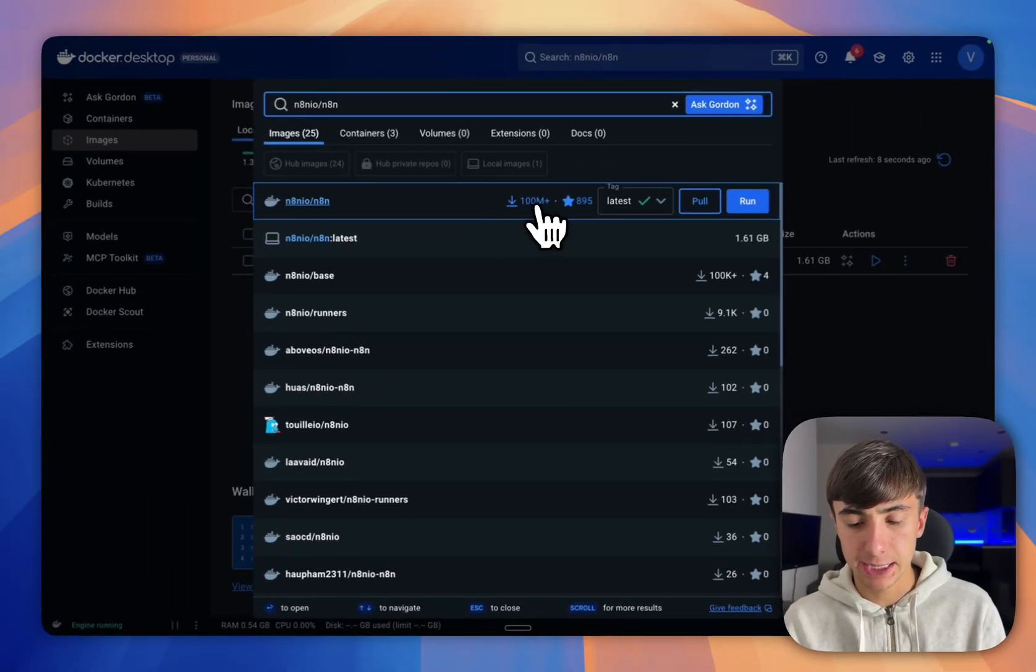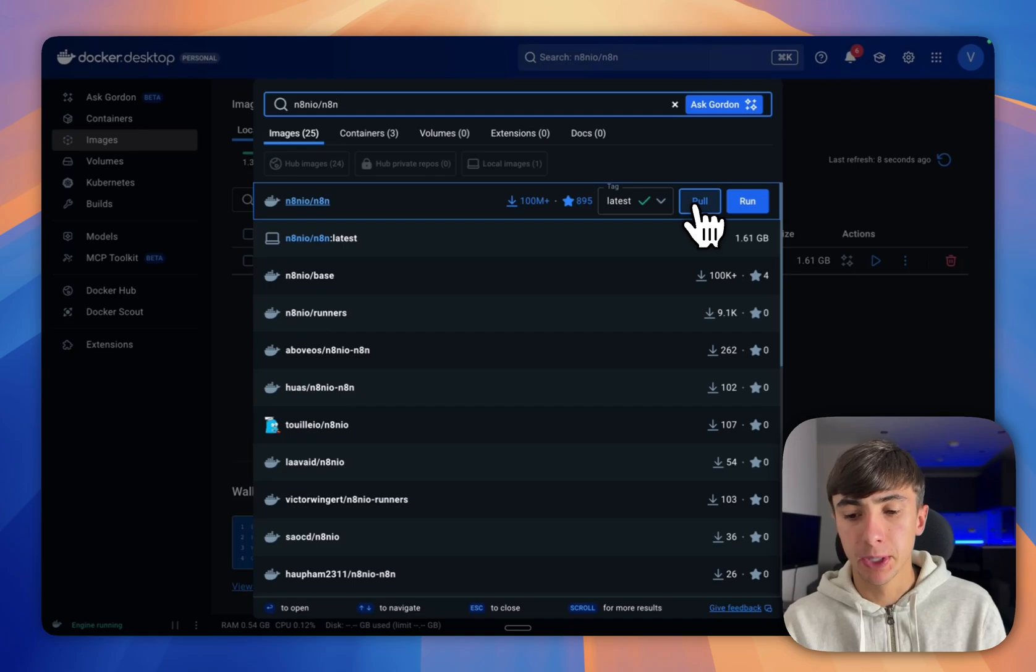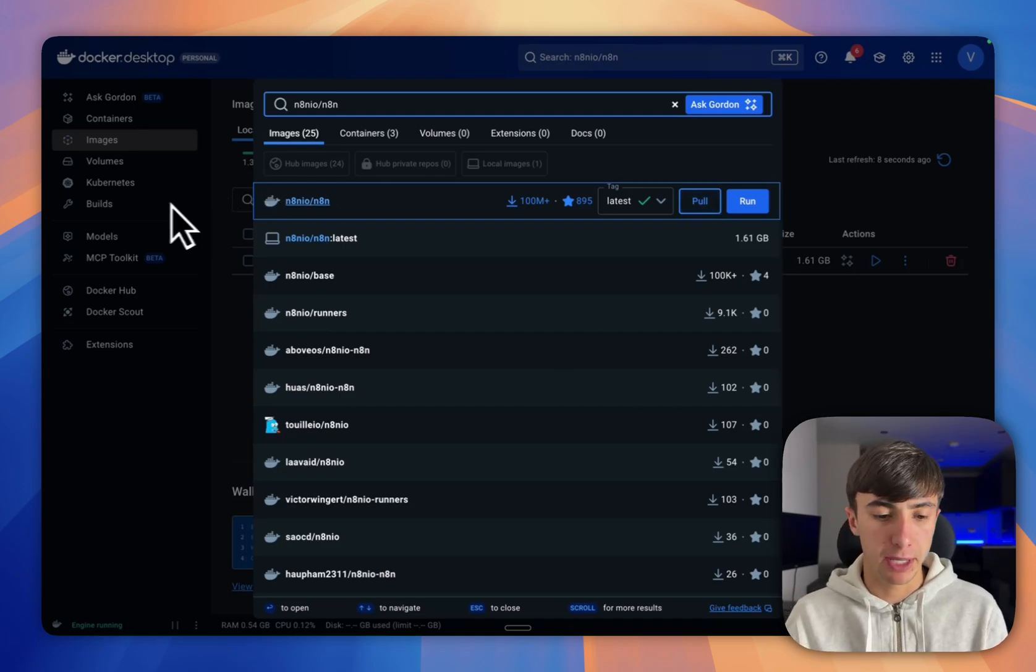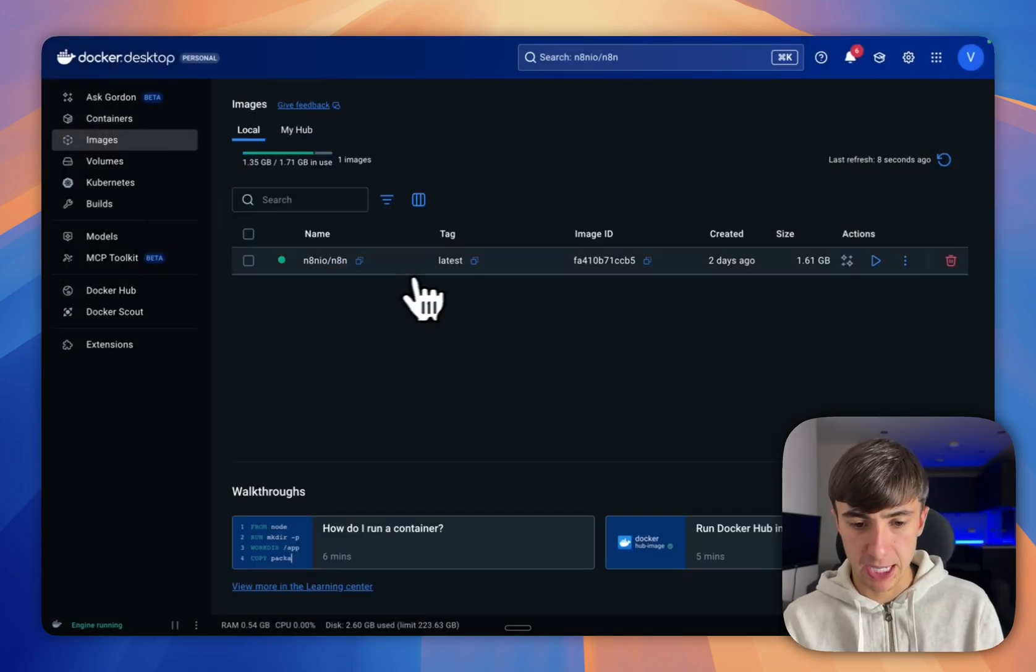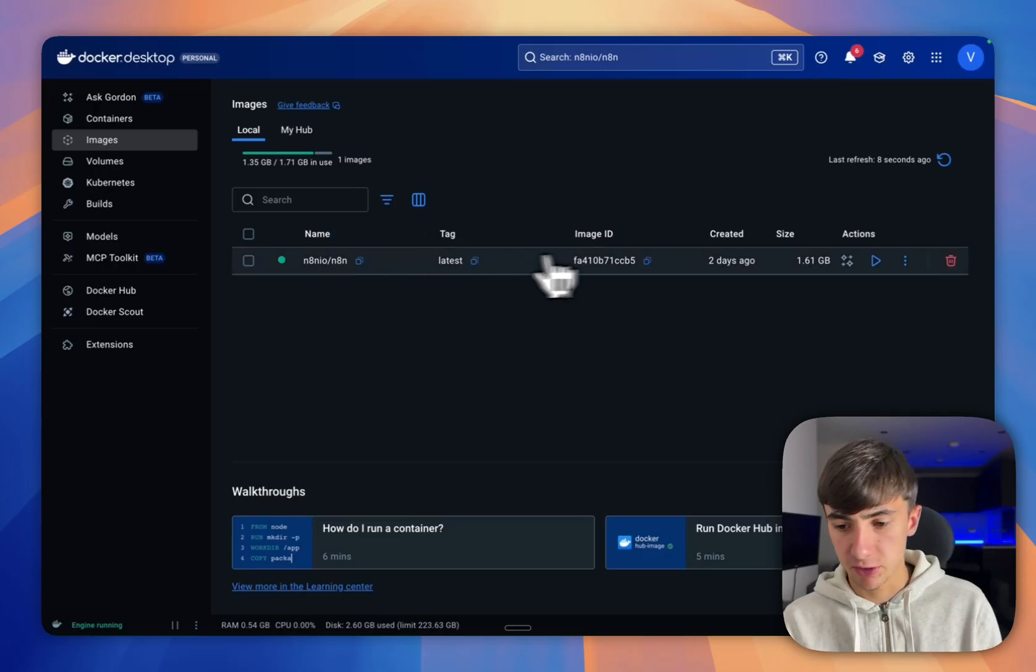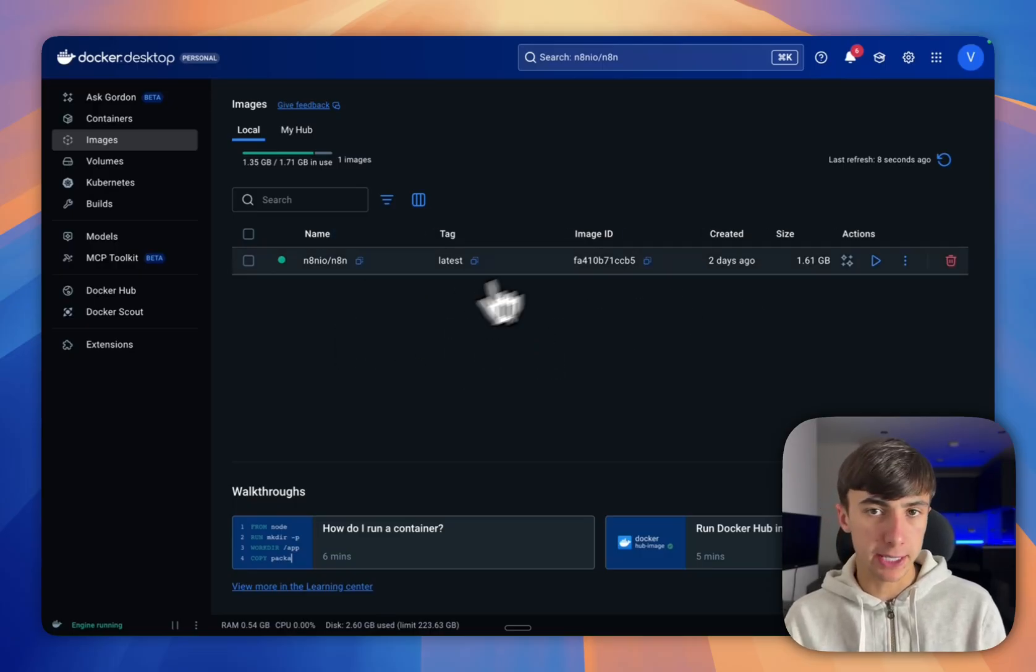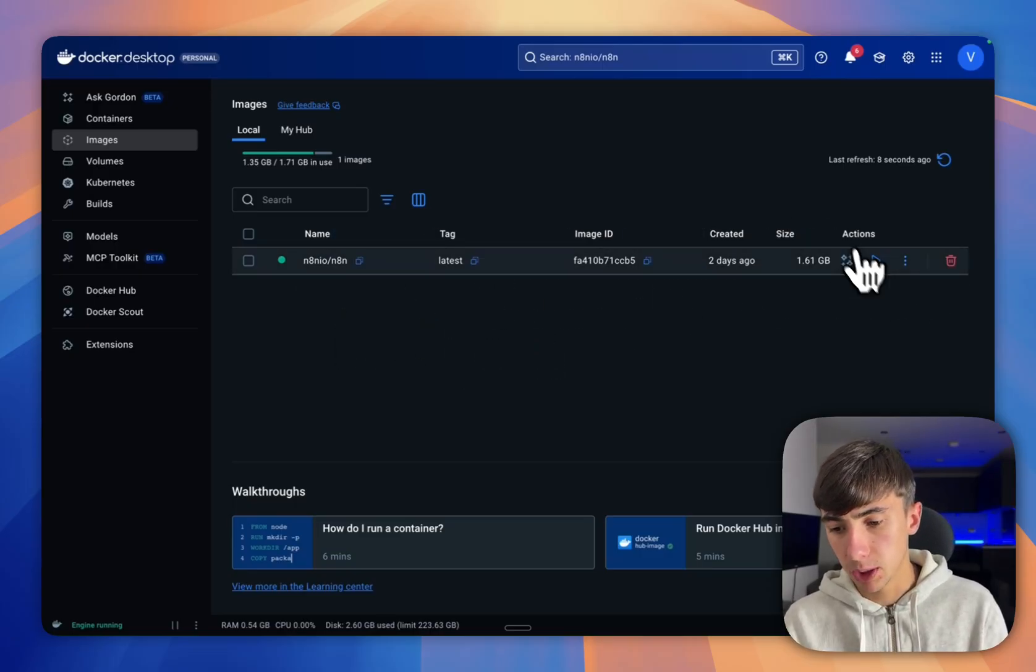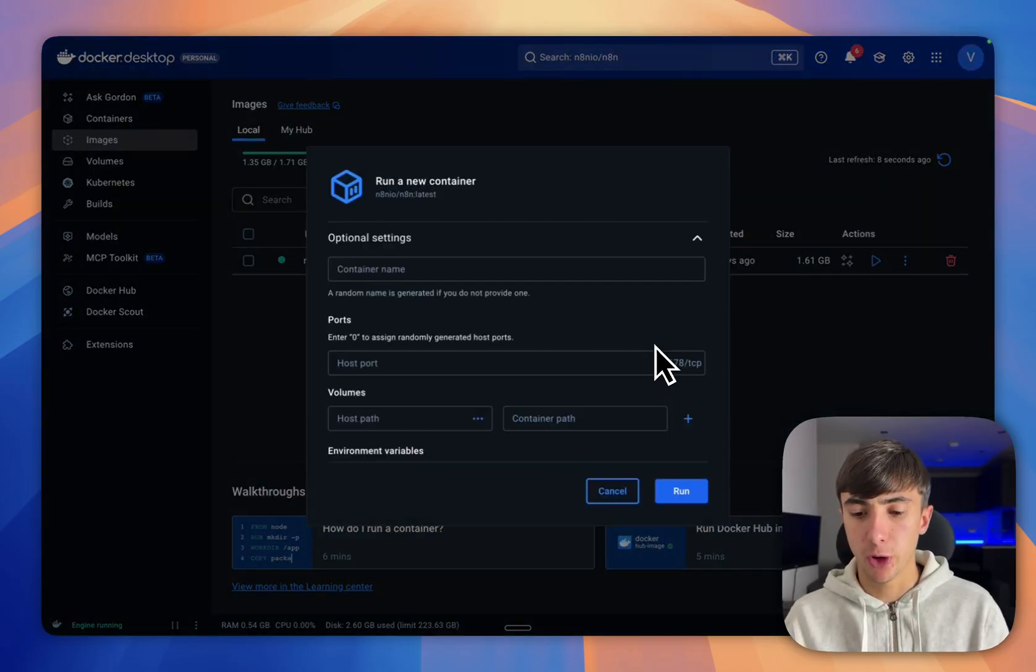We're going to search that and then this one here that has a hundred million downloads next to it, we're just going to press this pull button. Once you press pull it might take up to a minute to do this, but it's going to show up here in your images section. Once it shows up like this, it'll be loading for a little bit for you. We're going to press this run button here and go to these optional settings.